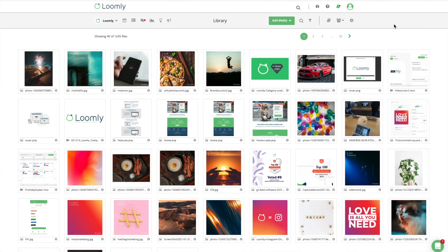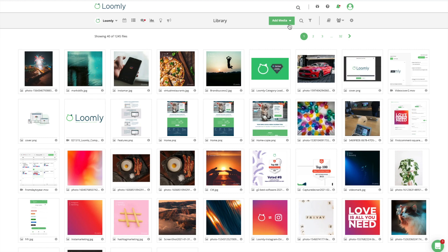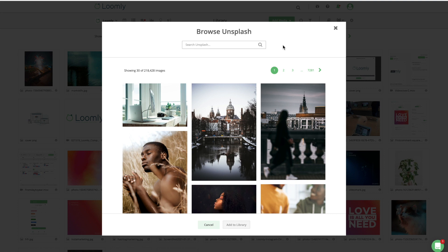In addition, Loomly's library, which is available directly within Post Builder, makes it easy for you and your team to centralize all your assets: photos, videos, links, notes, templates, and includes them in your post at the click of a button. Icing on the cake! When you need additional resources, you can import photos from Unsplash and animated GIFs from Giphy into your posts without ever leaving Post Builder.